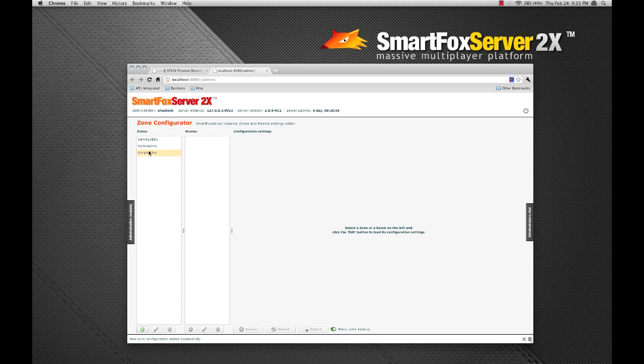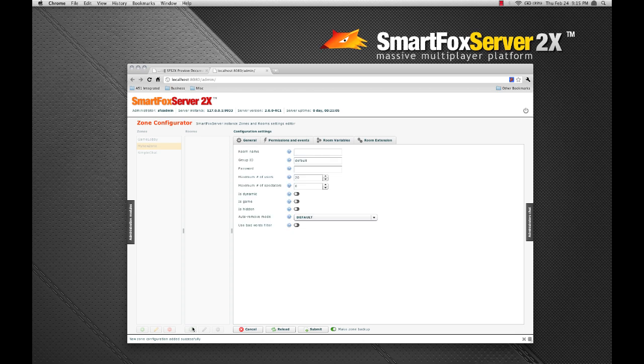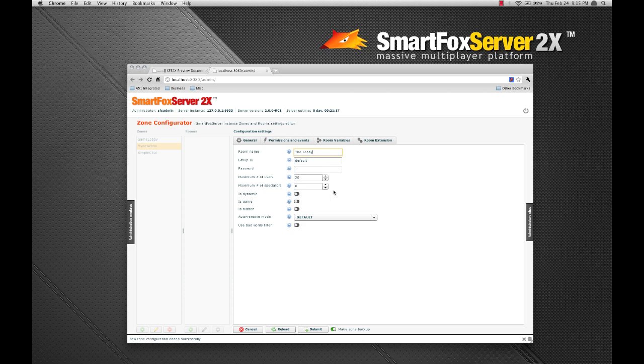So let's go ahead and make a new room for our zone. Let's click on our zone and then click the add room button. This will bring up the general settings. Let's give our new room a name of the lobby and leave most of the settings as their defaults.